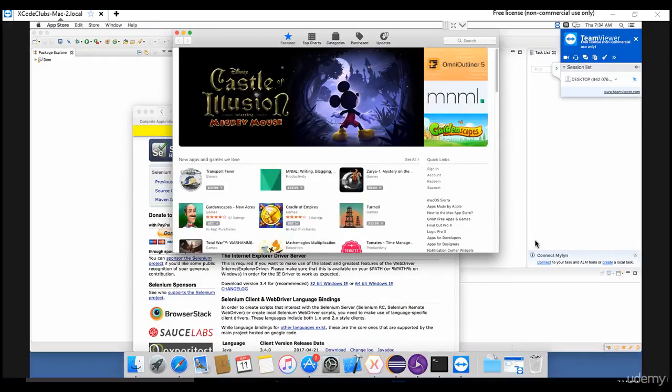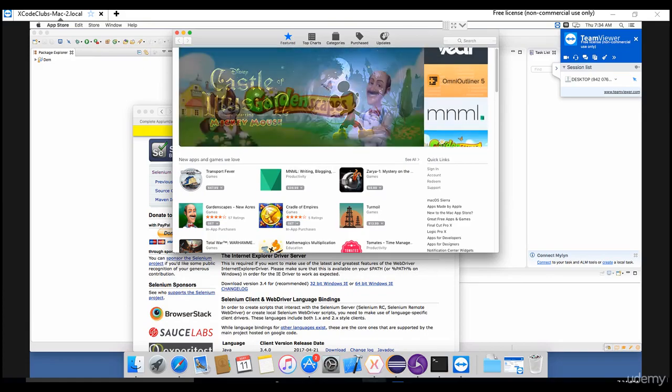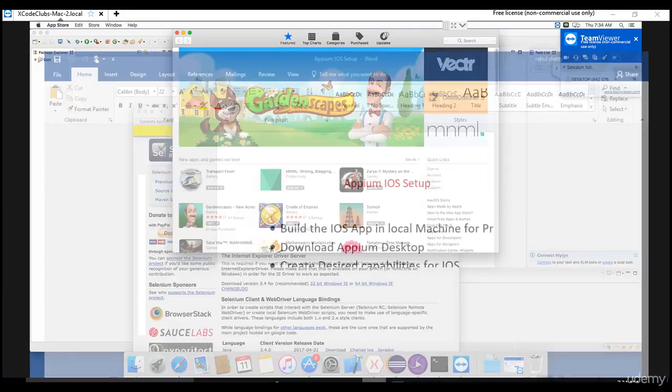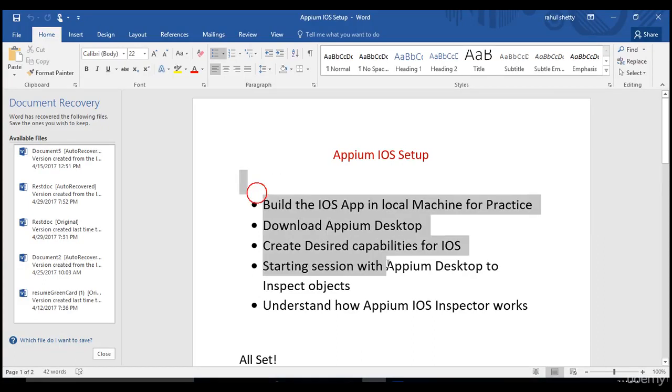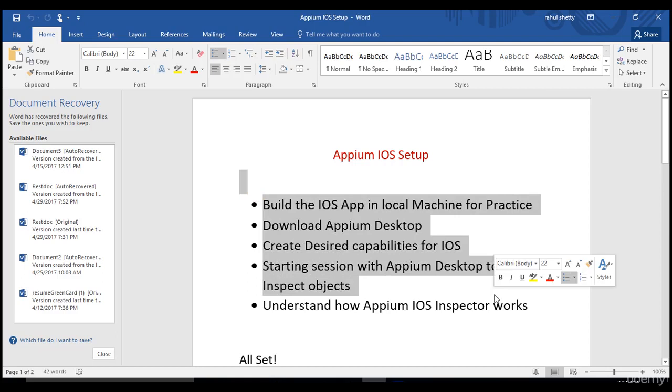In this section, let's see how we can automate iOS apps using Appium. Before that, there are some prerequisites we need to do as part of the installation. Let's complete the step-by-step procedures in our Mac machine so that gives you a better start to build our Appium test cases.